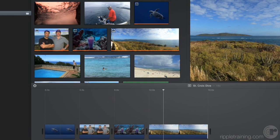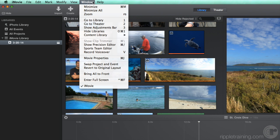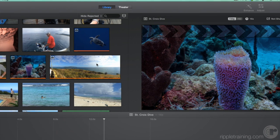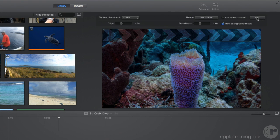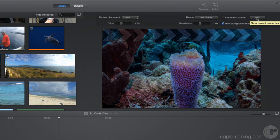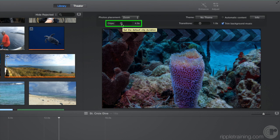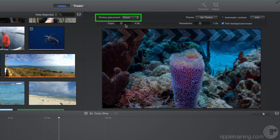From the Window menu, choose Movie Properties. Then, in the Viewer, click the Settings button. Here, you can adjust the default duration of both stills and video clips, as well as how iMovie handles photos that are added to the timeline in the Photos Placement pop-up menu.